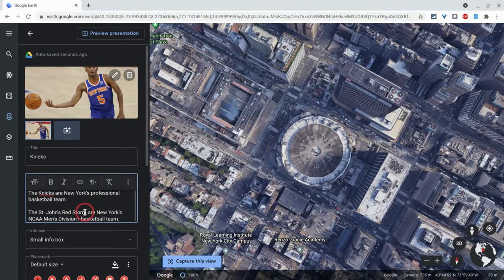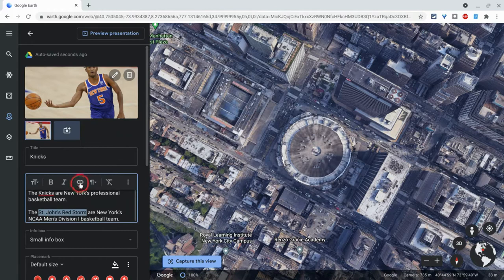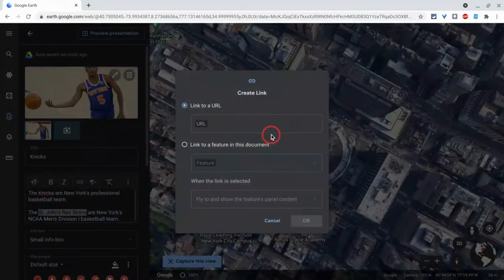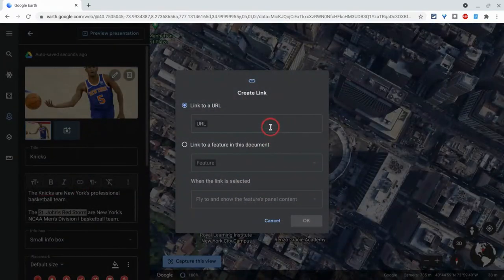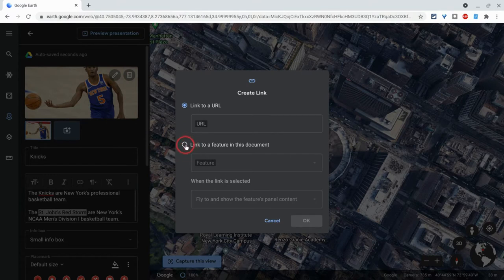So let me just choose some text. Let's select that. Let's click to hyperlink it. Yes, we could put a URL there and that would send your viewer to a website in a new tab. But you can also link to other features in this document, which is the project itself.